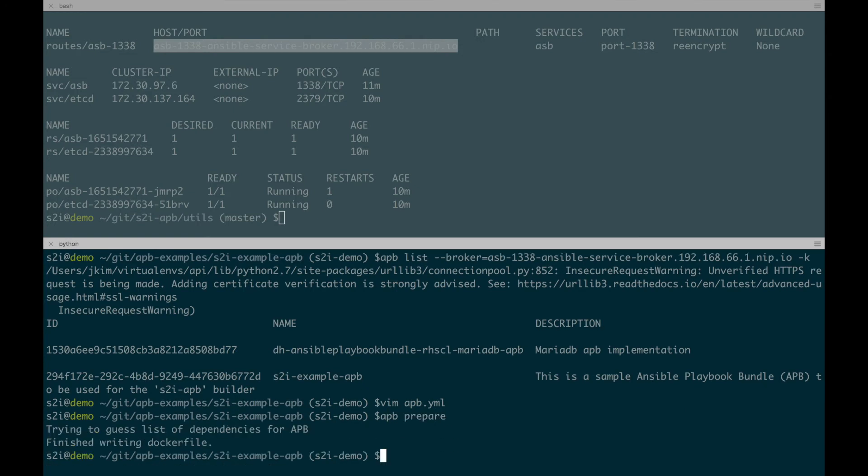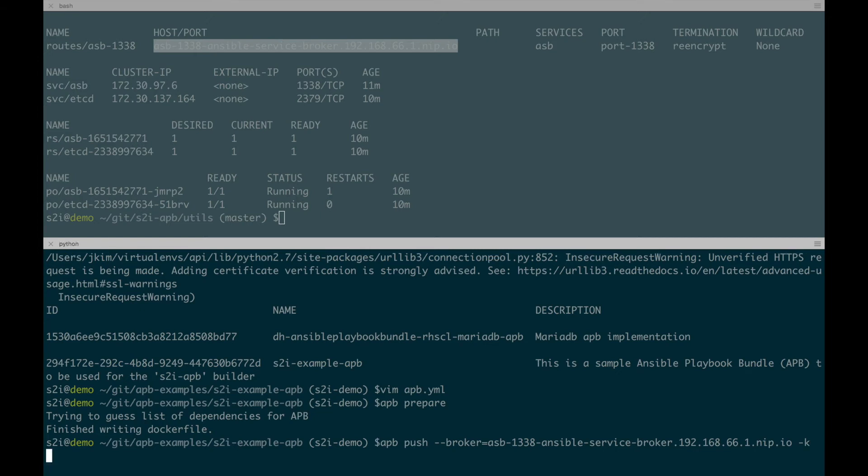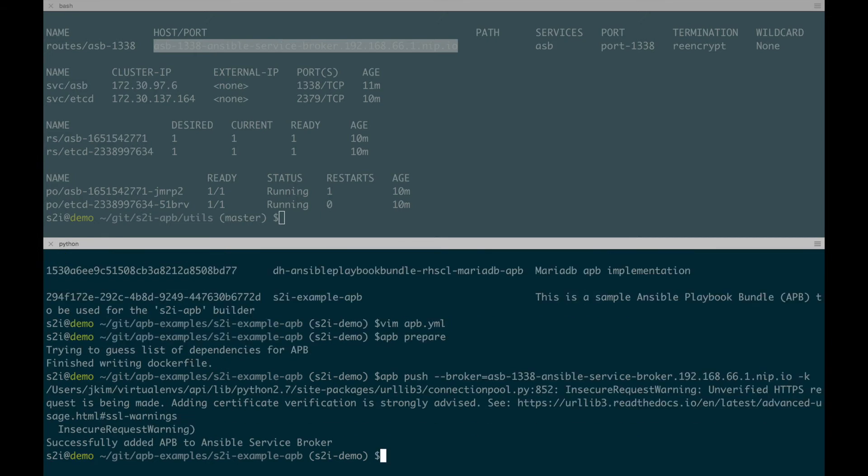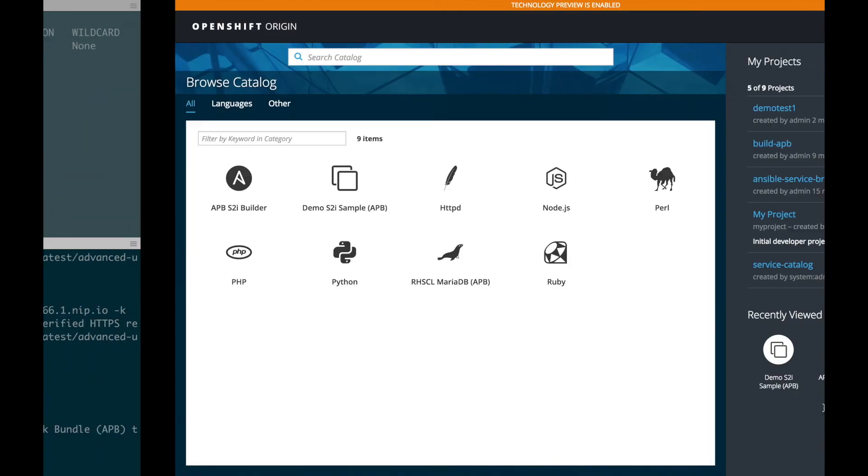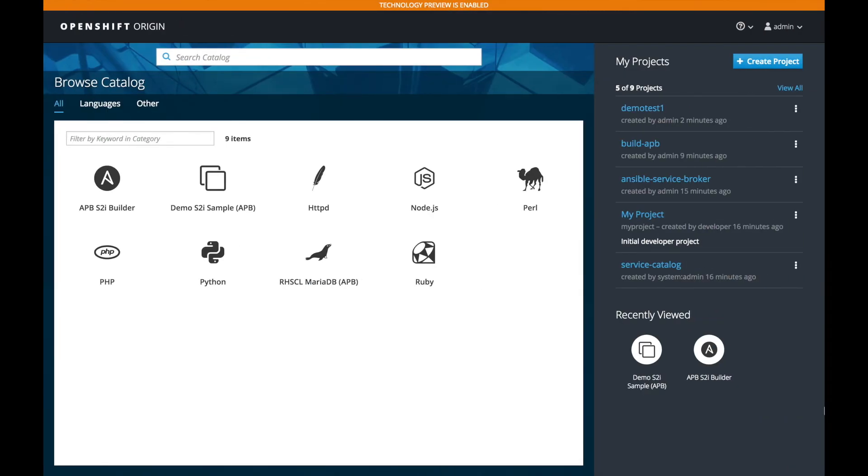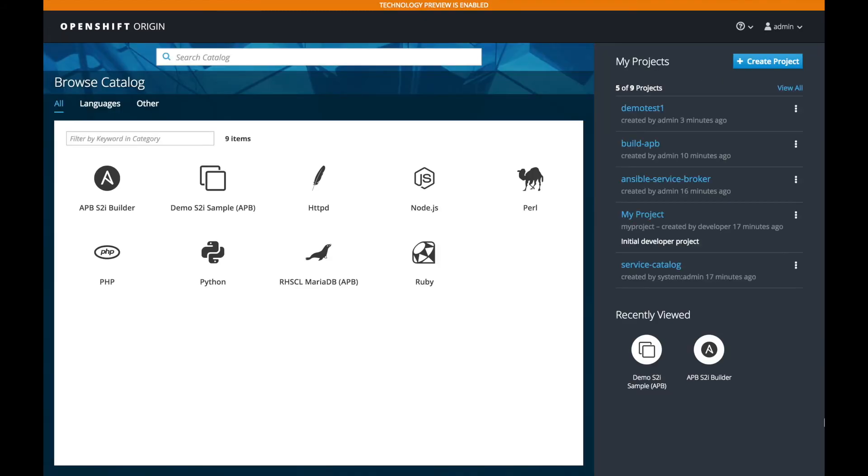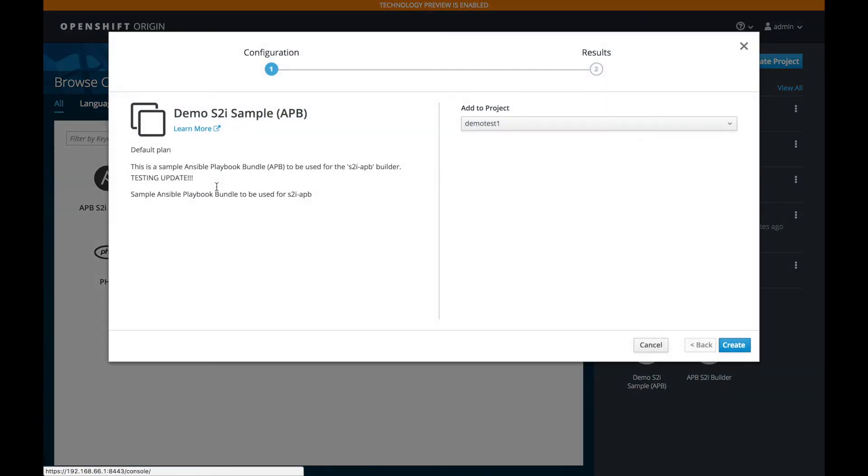So let's APB prepare and APB push. And let's get the APB list so that we can see. And there you have it. You see in the terminal, we see our update testing update text. And we can also verify this in the web UI. So let's go to the web UI. And again, we're going to have to wait for the service catalog. But after we refresh, we should be able to click on the APB and see our new description. And there you go. See the testing update there.